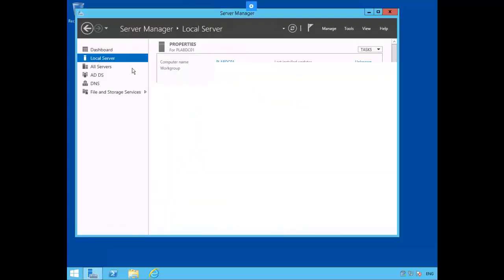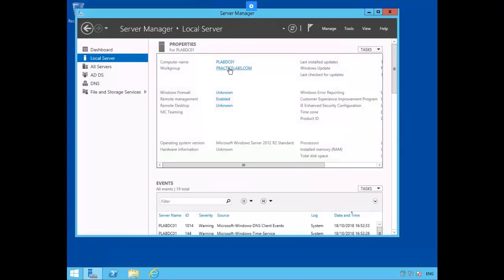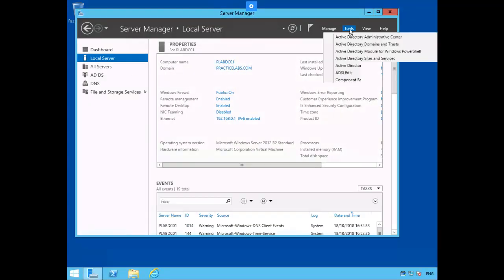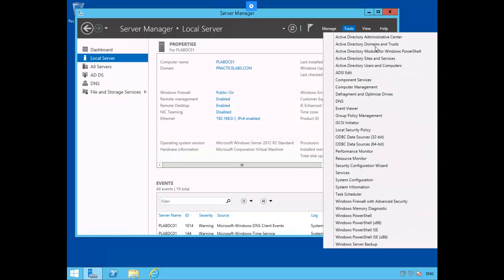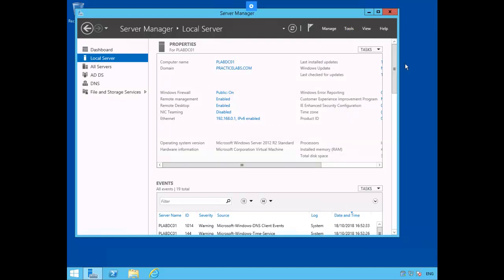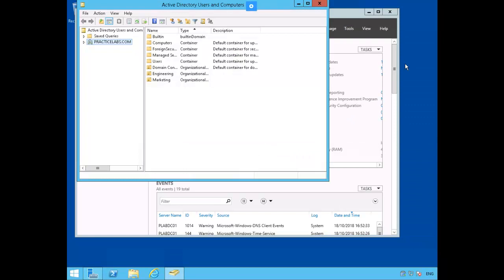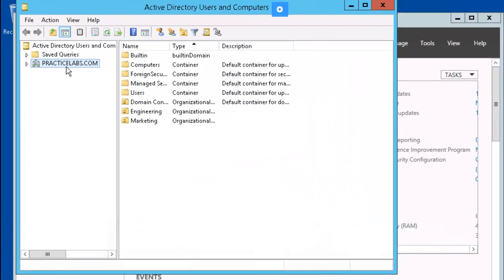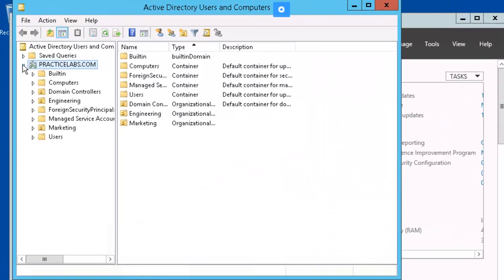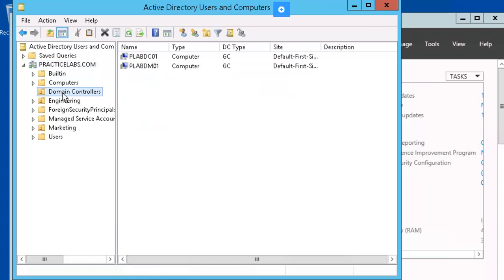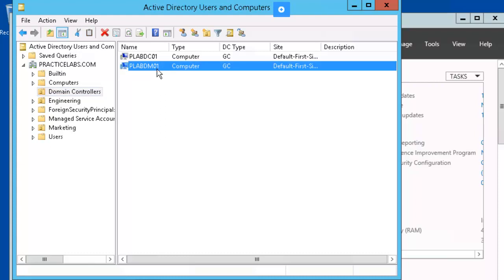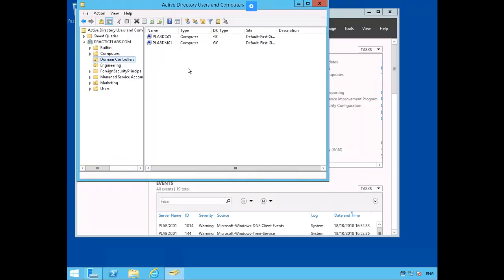We're back at our domain controller plabdc. Let's go to tools, Active Directory users and computers. Let's click on domain controllers. You notice that we have a second domain controller called plabdm01, that's the server core installation that we just set up. Be sure to comment, like and subscribe to this video, and thank you for watching.